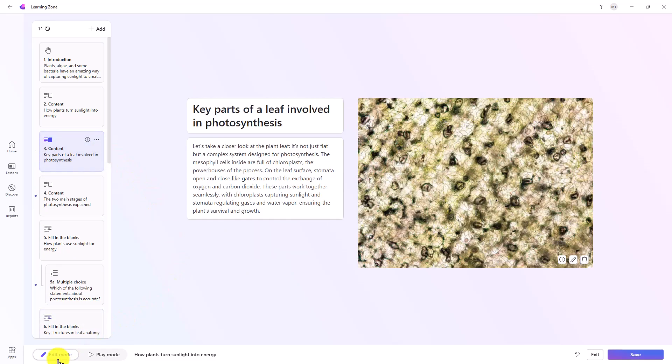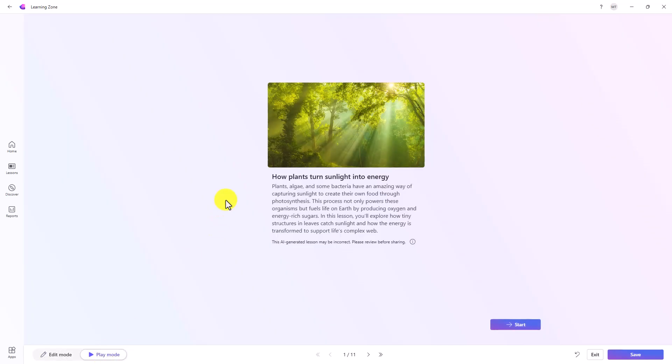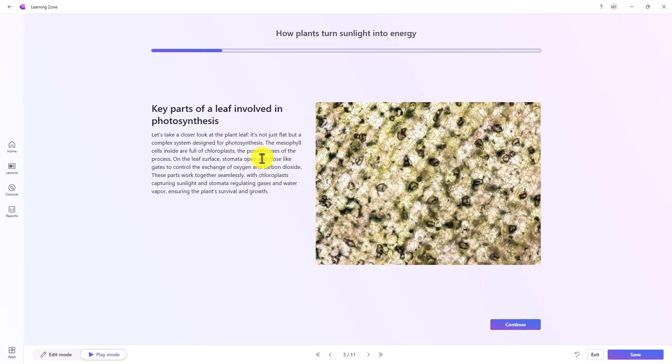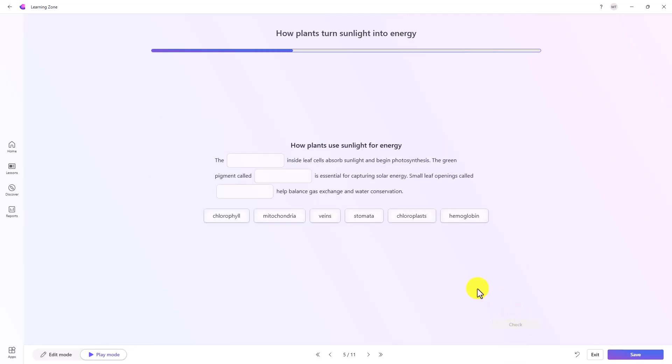Now at the bottom, you see edit mode and play mode. I'm going to go into the beginning of this lesson and I'll choose play mode. This is seeing how this will look like on the student side. The student will get some content right here, reading about plants and algae and bacteria. They're starting to go through the lesson. I'm going to continue. We're just going to speed up, pretend the student is doing this.